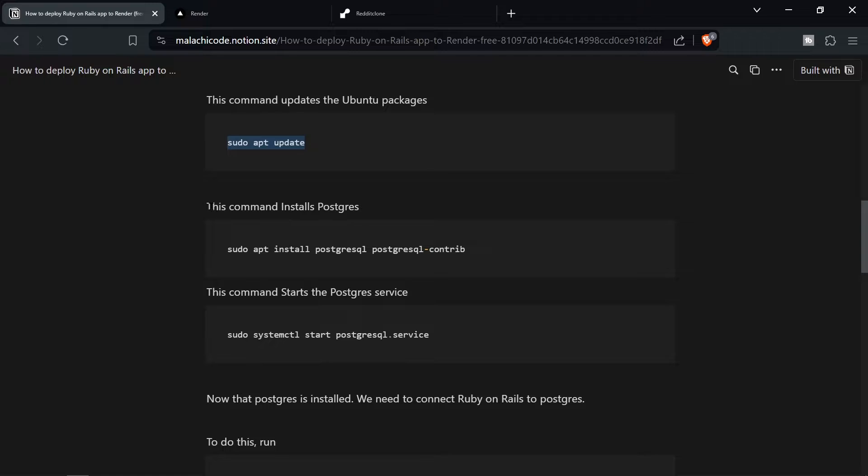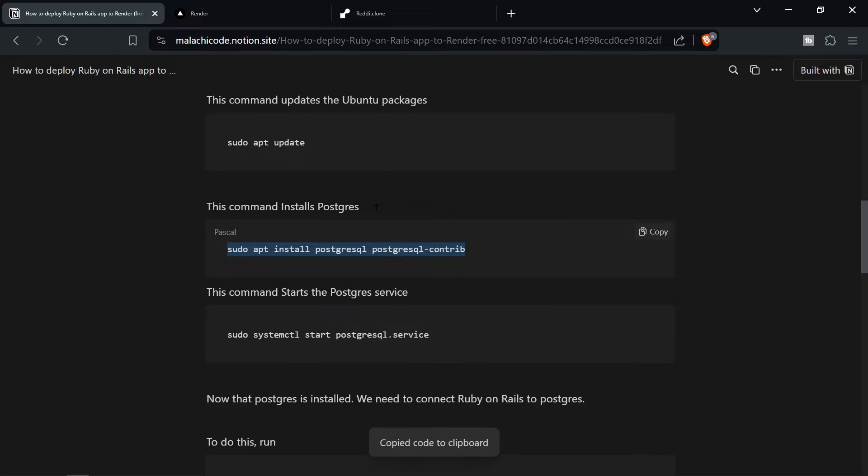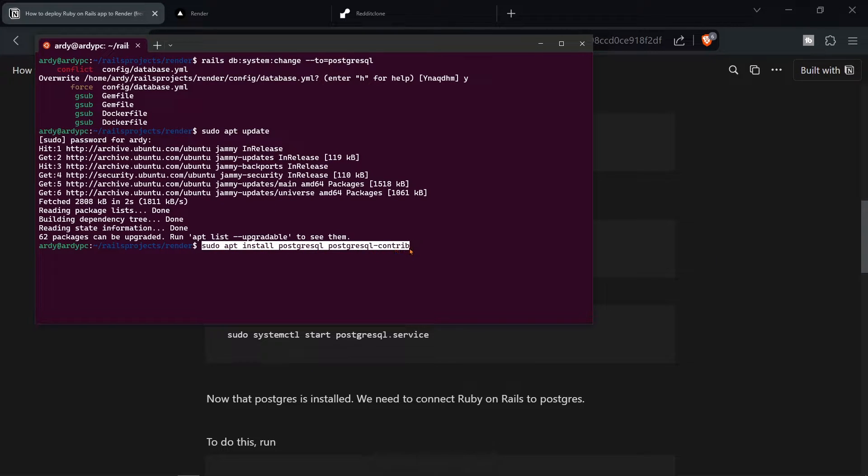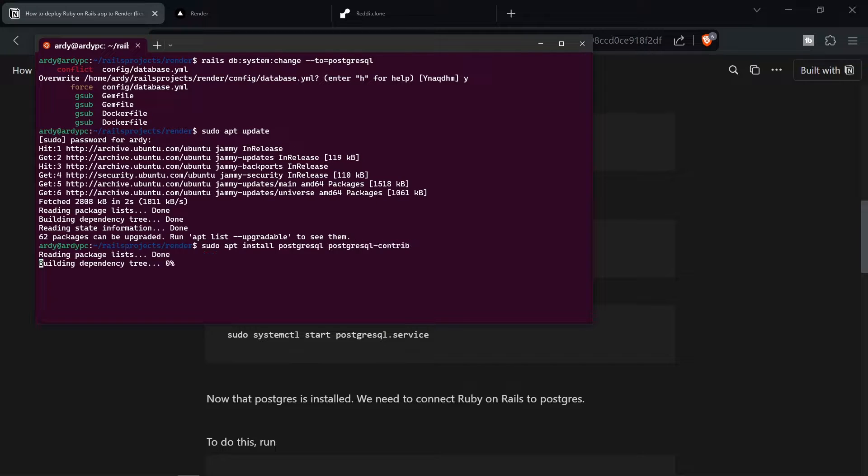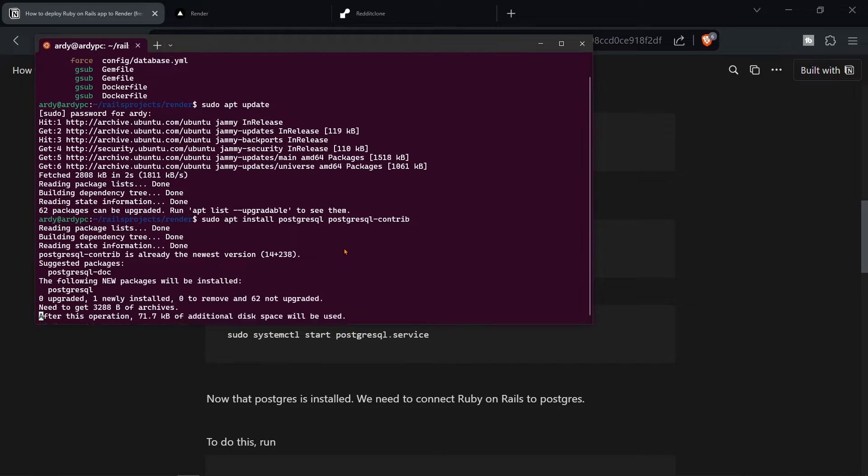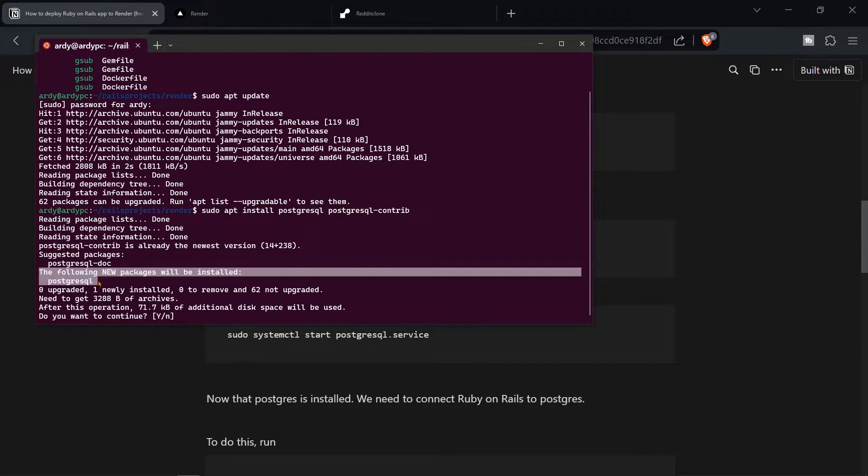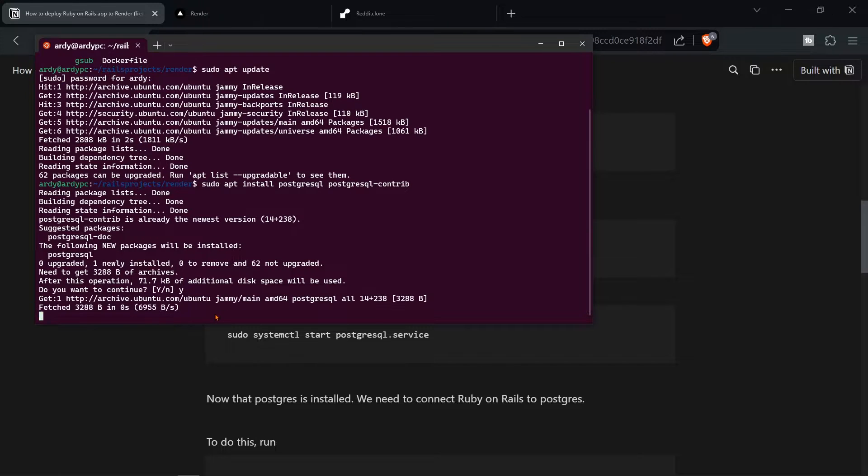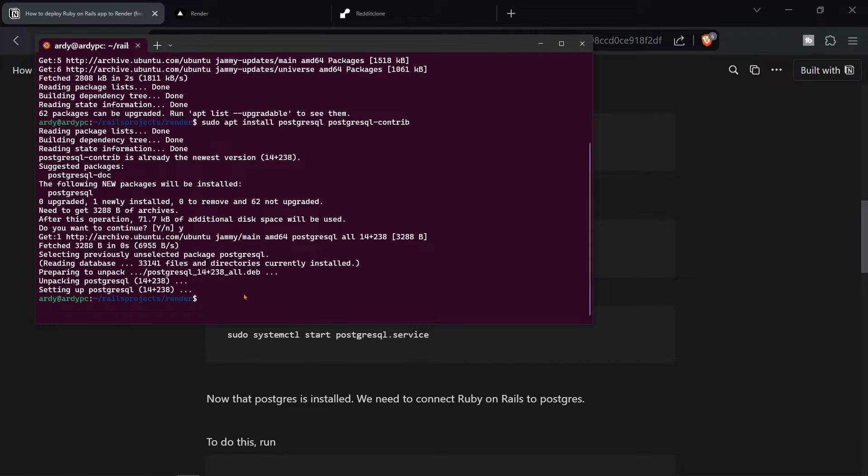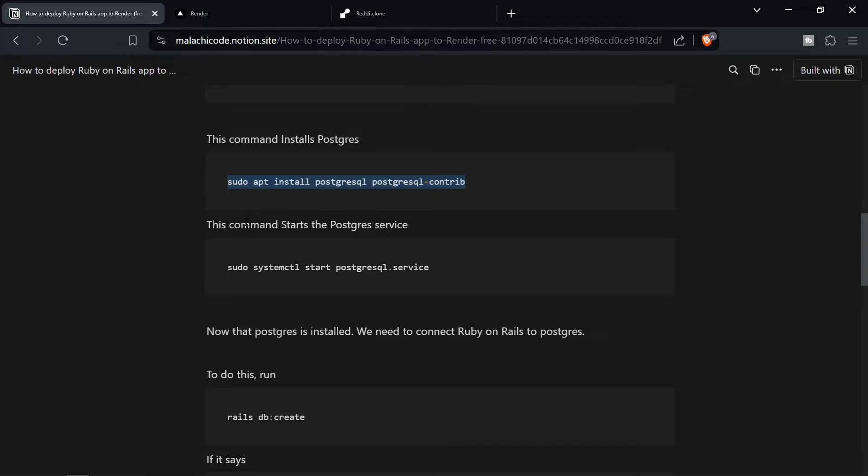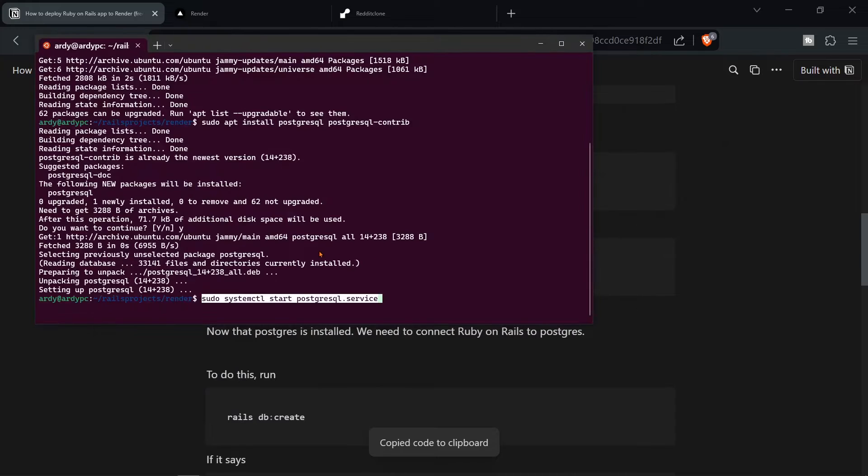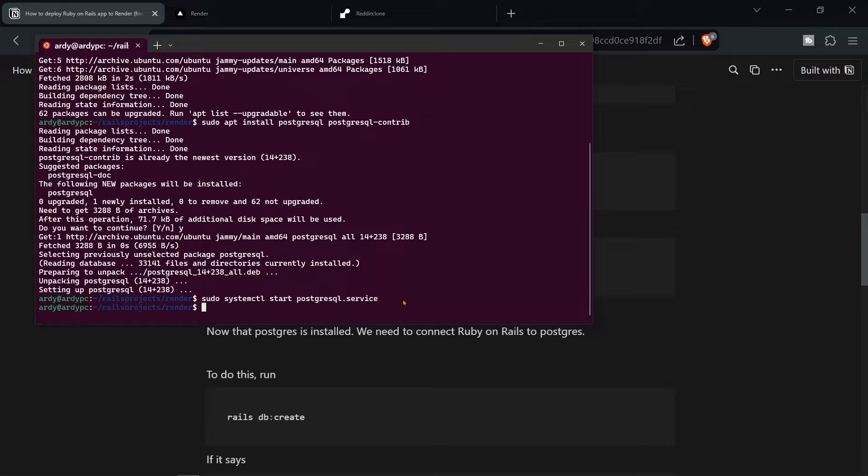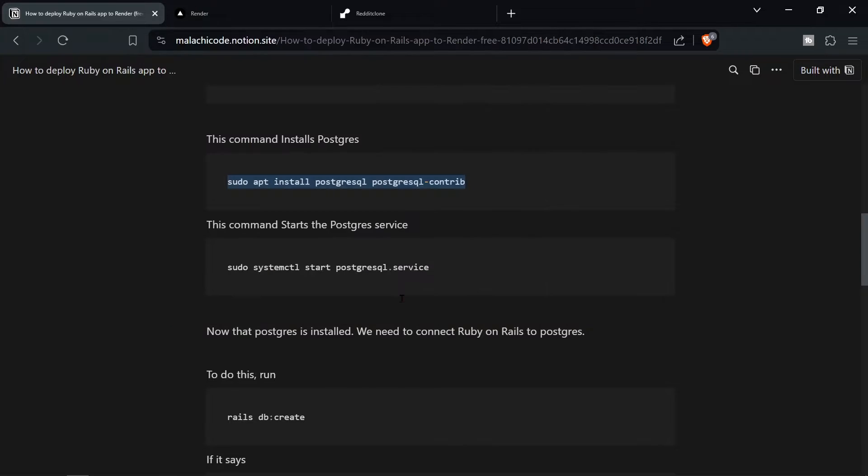Next we need to install Postgres. So this command installs Postgres. So copy this command. We're saying sudo apt install postgres postgresql-contrib. Hit enter. That's going to install Postgres. And then hit yes if you're prompted to. And now Postgres is installed. And now we just need to ensure that the Postgres service is still running. So copy this command. And as you can see it says sudo systemctl start postgresql.service. So that's just going to start the postgresql service.